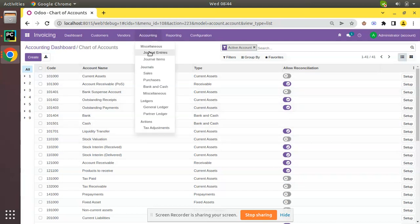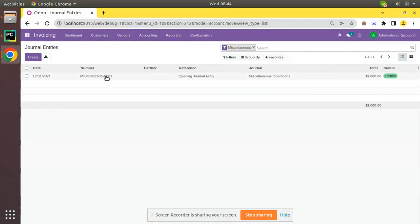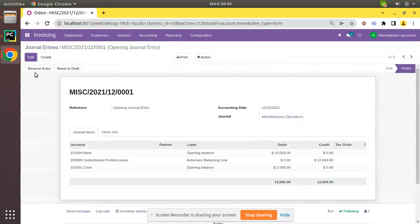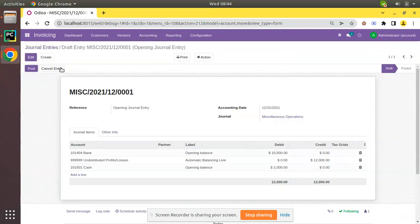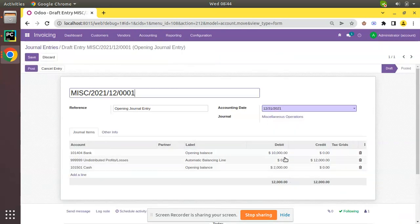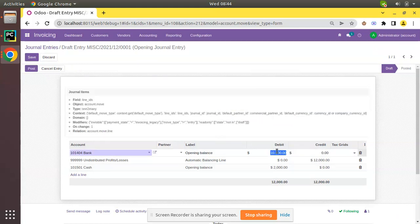If you feel there is some mistake and you need to correct it, you can come back to the journal entries. You can just reset it to draft, click on Edit, and you can adjust the amount from here.